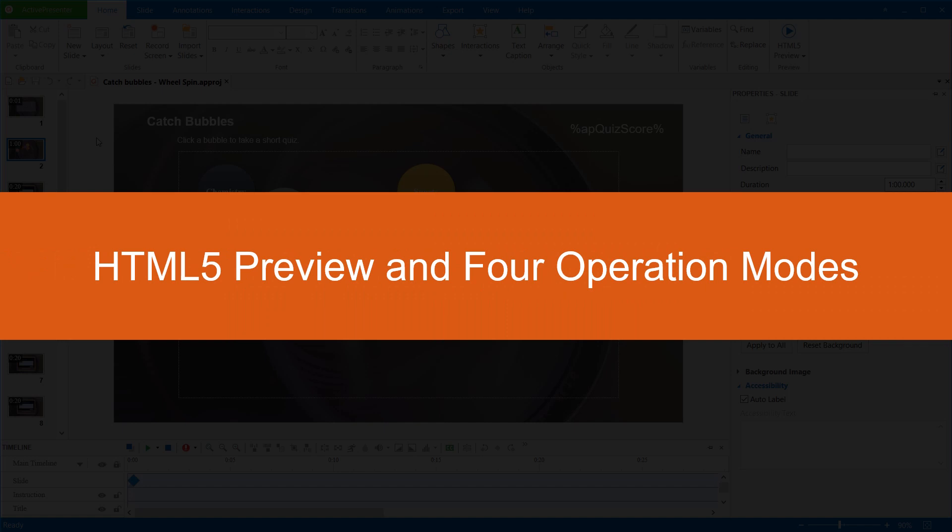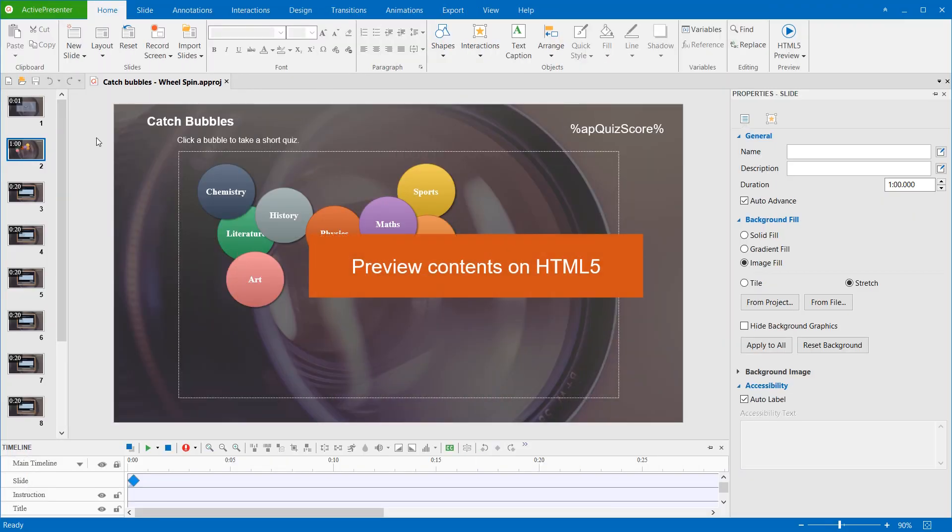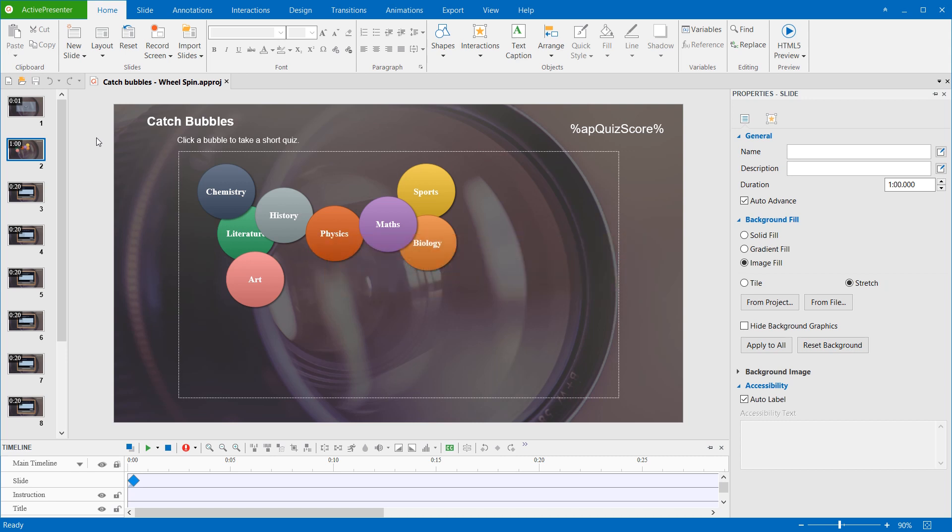Hi there! Let's get to know about HTML5 Preview and 4 Operation Modes in ActivePresenter 7. The HTML5 Preview feature allows you to preview a project in the browser without exporting it. This lets you know how learners would experience the output before even sharing it.